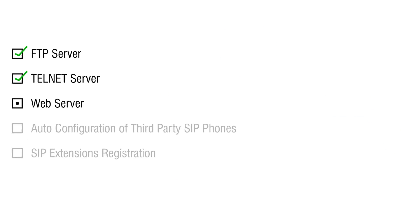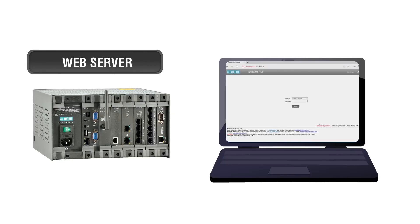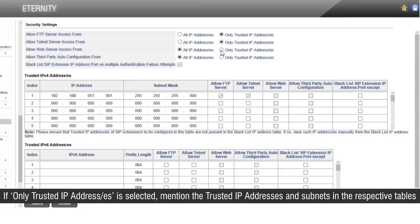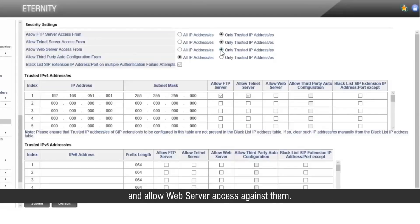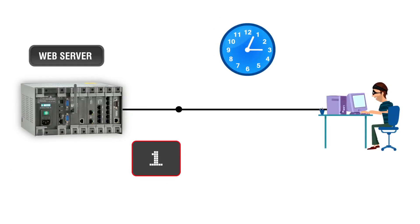Let us see the web server access rights now. Web server or web GUI is used for configuring Eternity through a web browser. Select the access rights for web server from either of the two options: all IP addresses, or only trusted IP addresses. If only trusted IP addresses is selected, mention the trusted IP addresses and subnets in the respective tables and allow web server access against them. If any IP address sends a request to access the web server with invalid credentials for more than 5 times within 10 minutes, it will be blocked for 10 minutes.